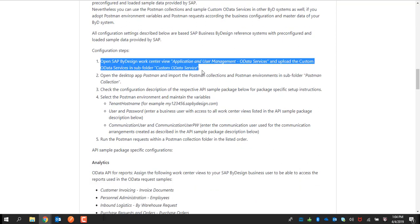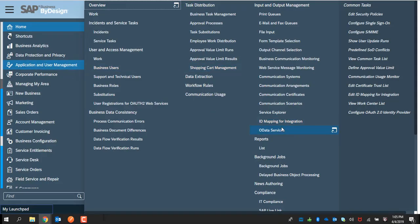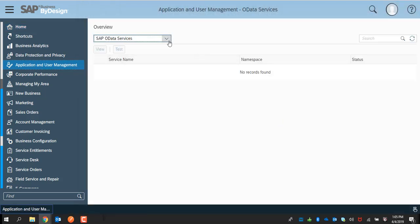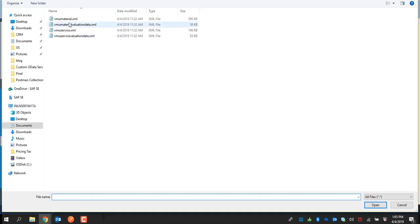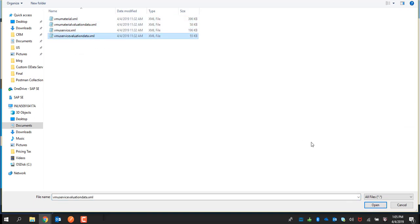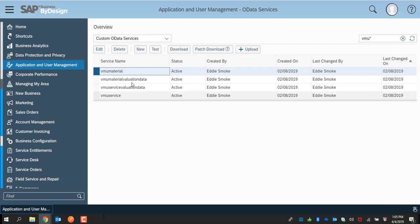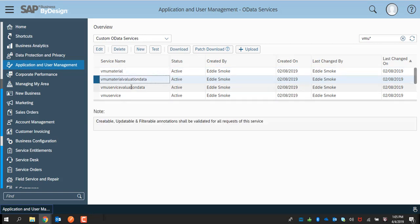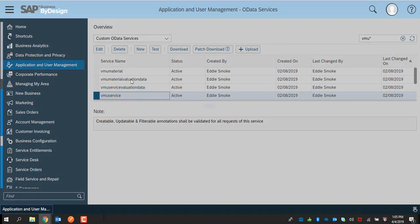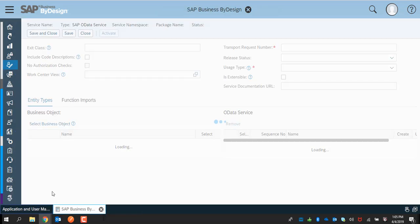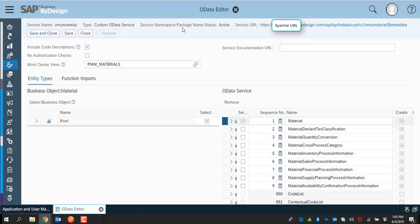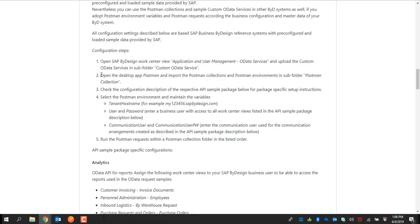As part of the configuration process, first go to the Application User Management work center, then the OData services worklist, and then Custom OData Services. Here you should be able to find and upload the material and service relevant custom OData services. Once you upload and activate it successfully, you will see these lists appearing. Open one of them, edit it, and make sure the status is active. Once it's active, it has the URL associated with it.